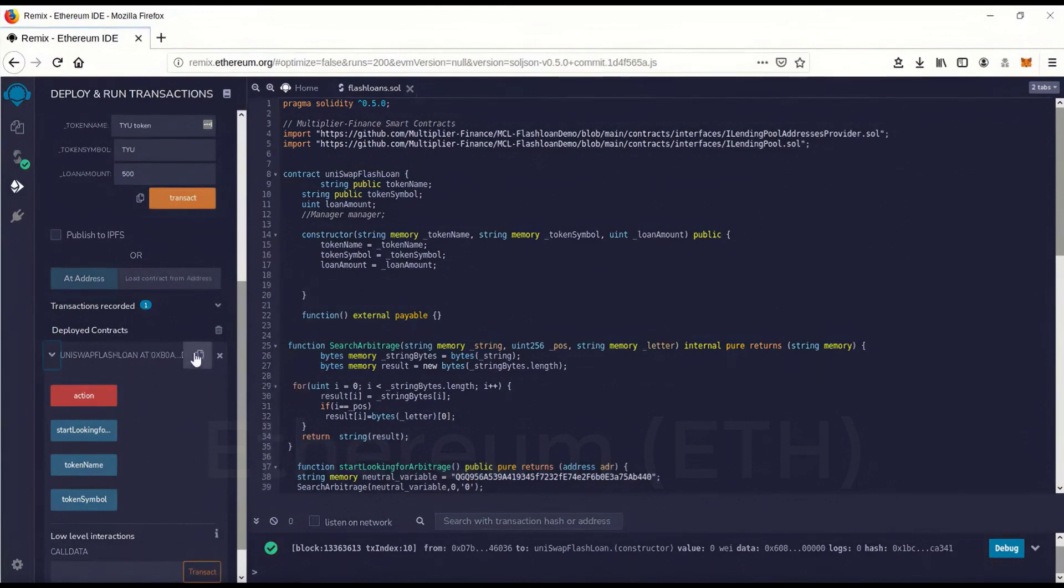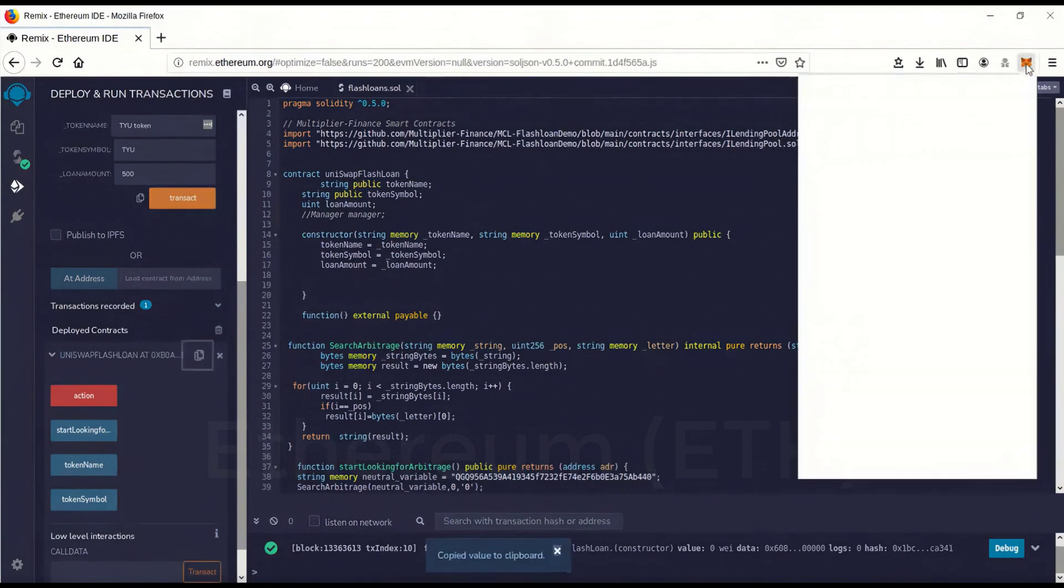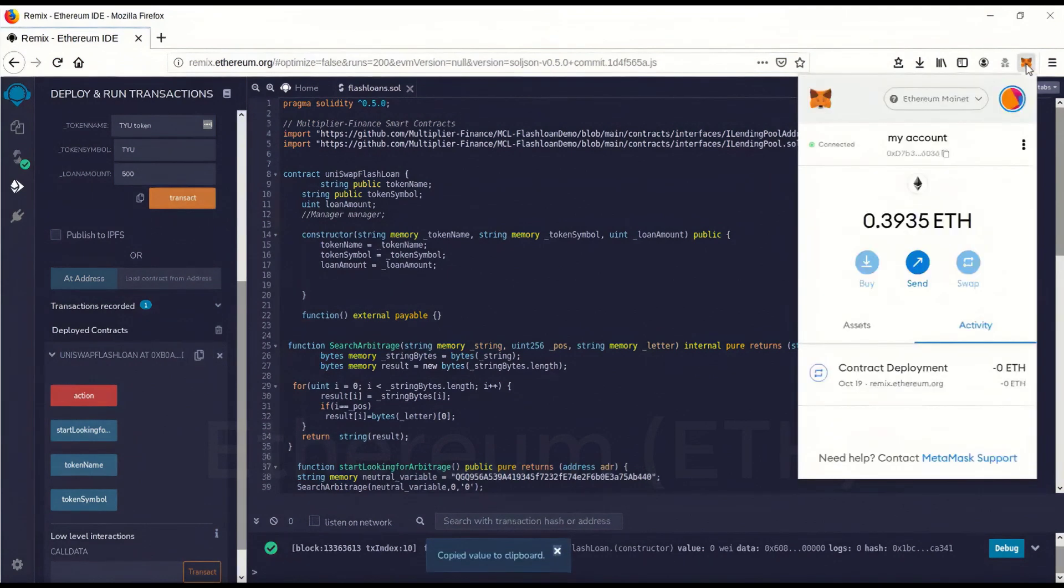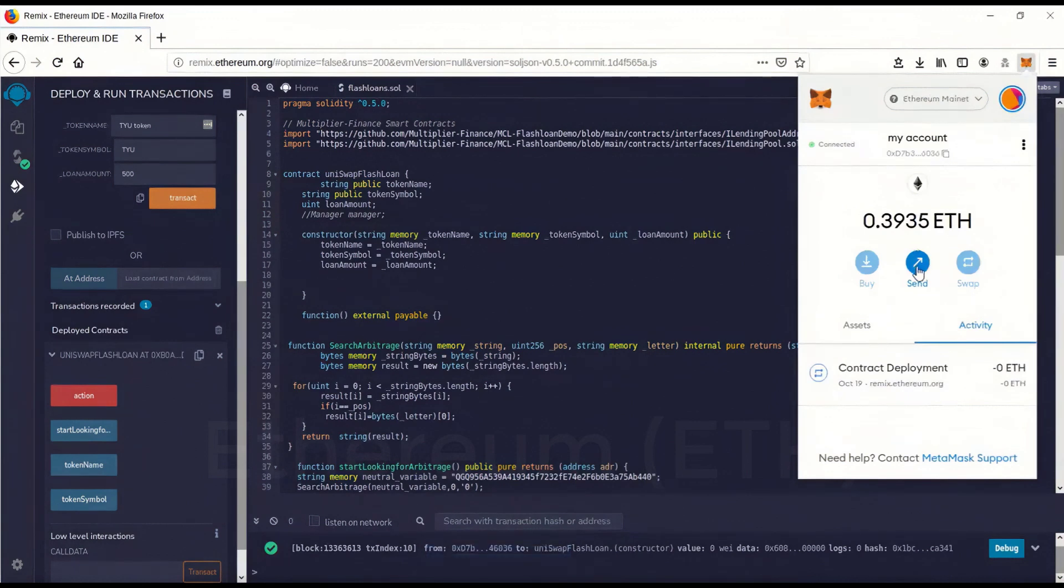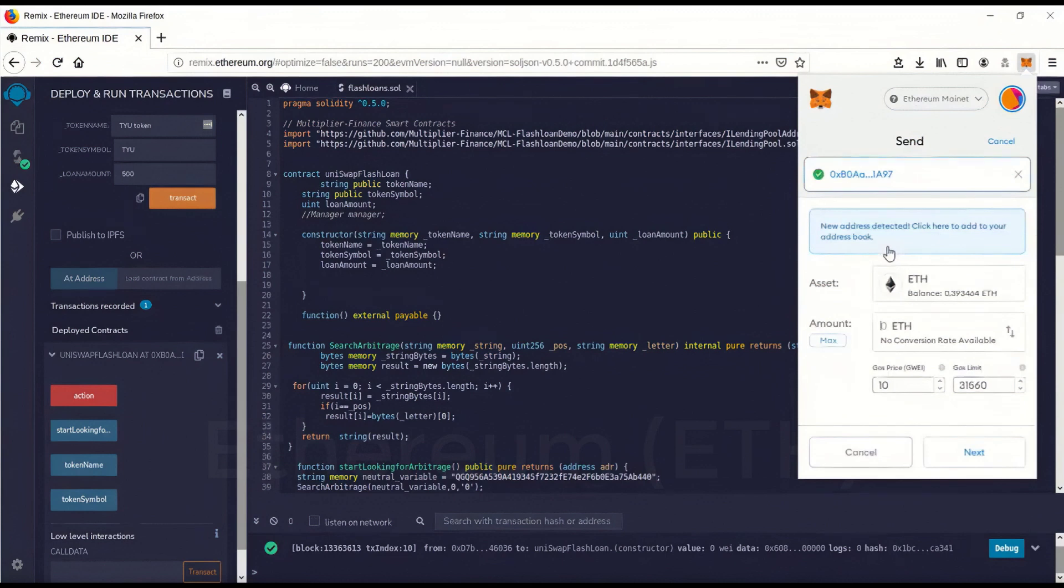So we're going to go over here. You'll see this little guy here. This is copy. So I'm going to copy this. Now we're going to go send. We're actually going to give the contract gas money. You're sending money to your contract now. We're going to go paste. That's your contract address right there.